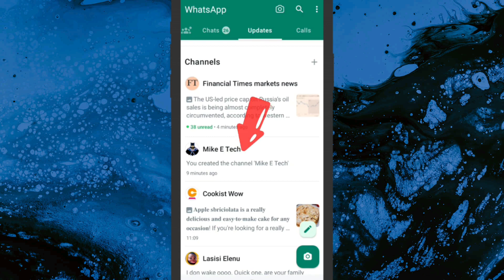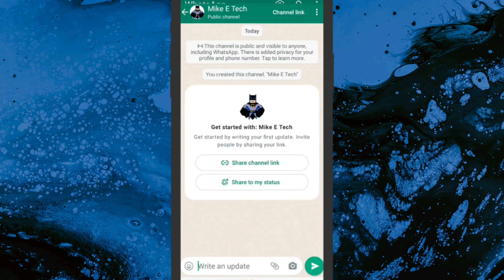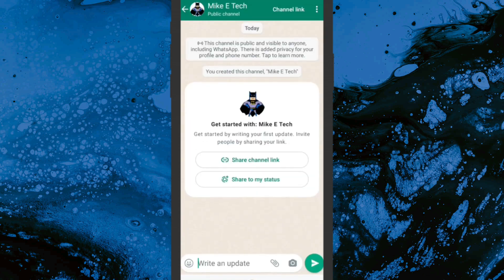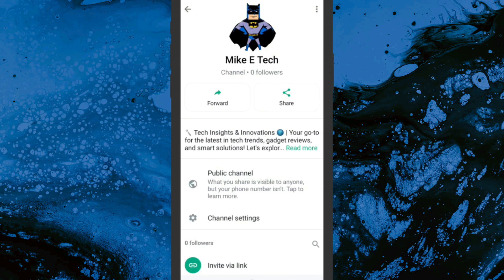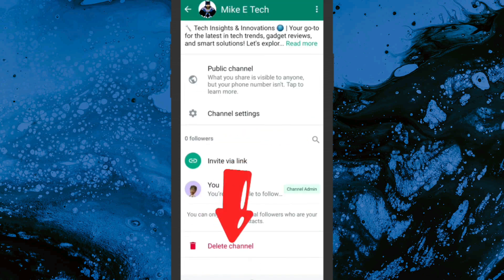Go ahead and click on the channel to open it up. Once it's open, come over to the name of the channel and click on that. Then scroll all the way down and you'll find the Delete Channel option.